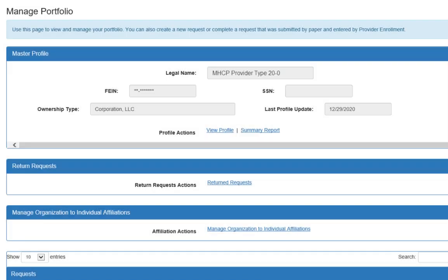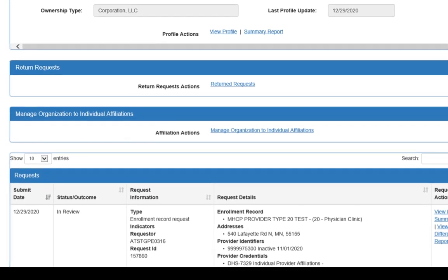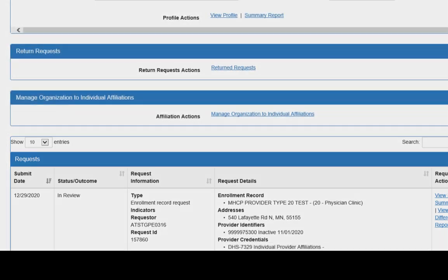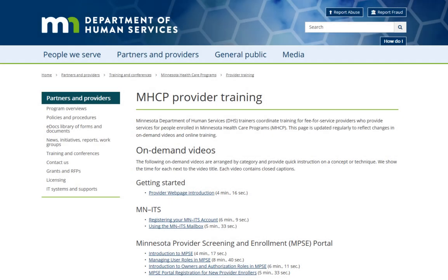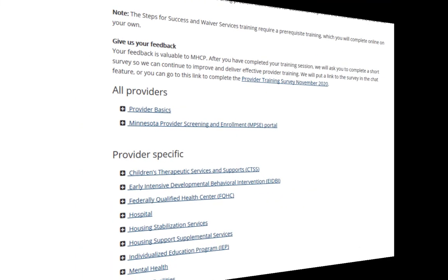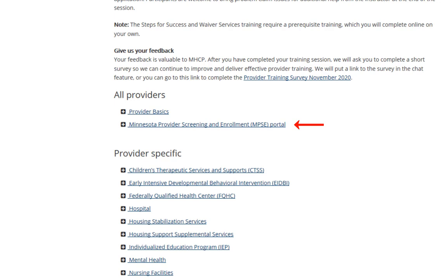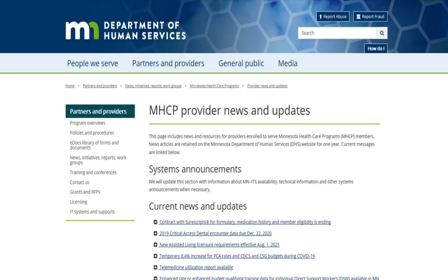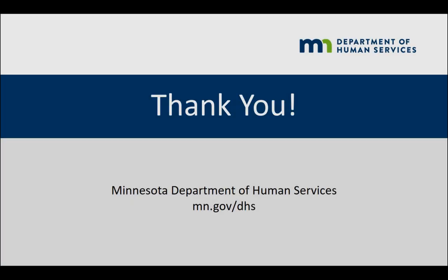Remember, you can always track the progress of your requests on the MPSC Homepage. The Department of Human Services offers various training opportunities and you can sign up for classes by visiting the MPSC Training page on the DHS Provider website. Check the MHCP Provider News and Updates for new MPSC videos when they become available. Thank you!